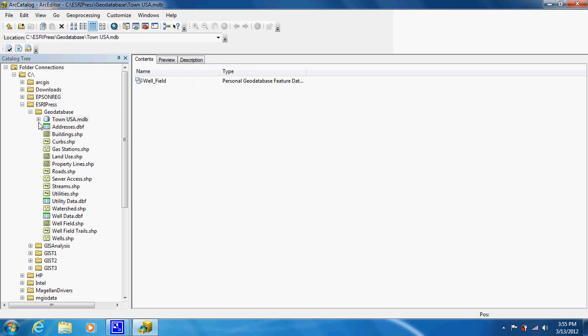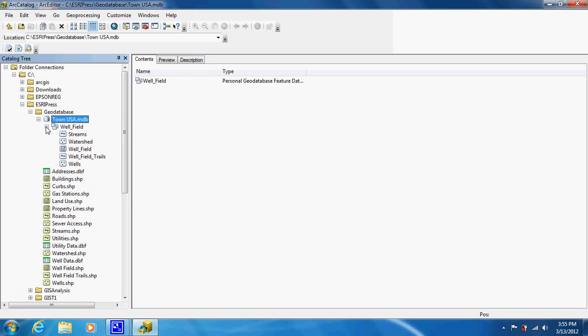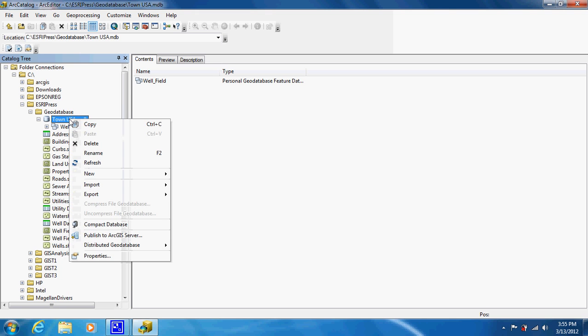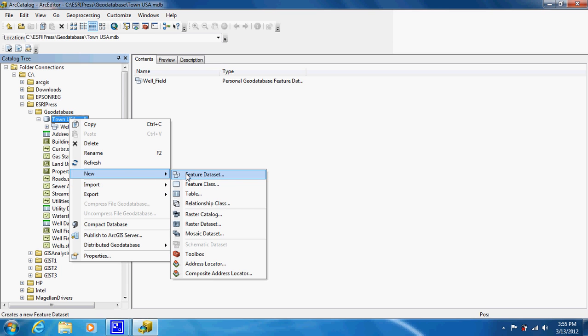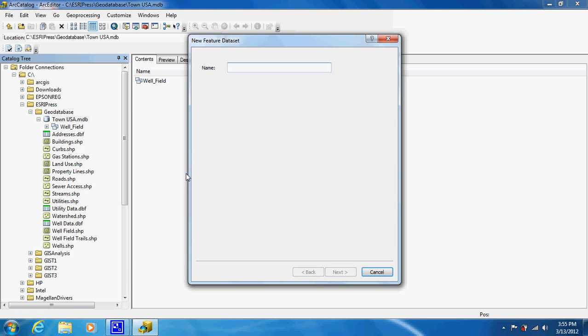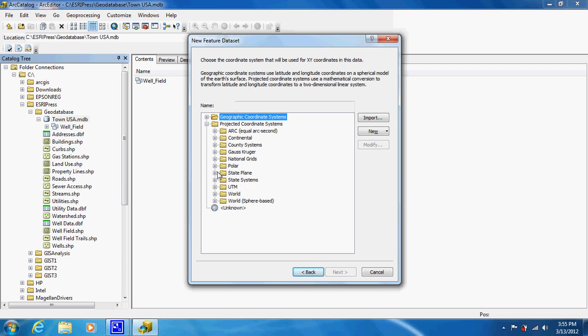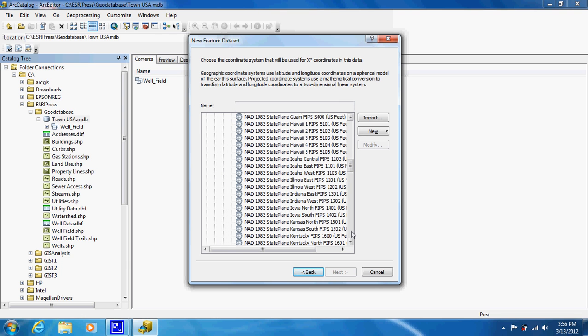Now if we open up our geodatabase, we can see that our wellfield now has all the files associated with the wellfield. If we wanted to, we could create a new feature data set of transportation. You would go in and assign a coordinate system, the same one that you use for your other one.